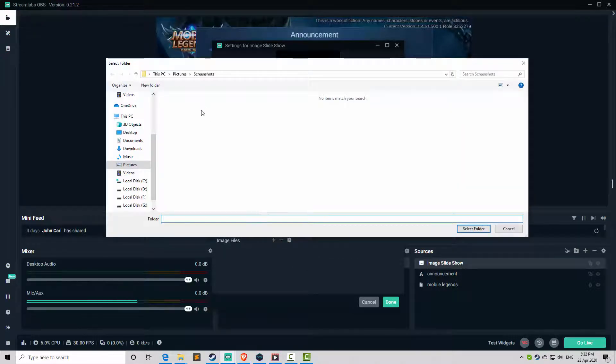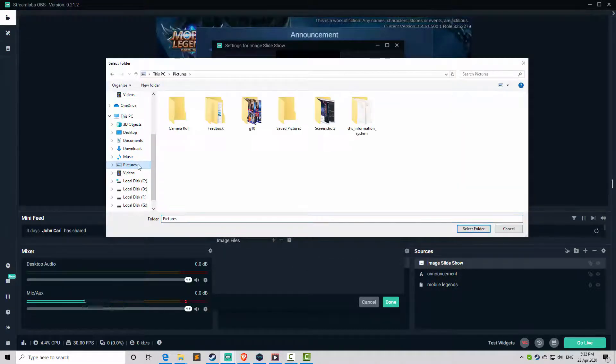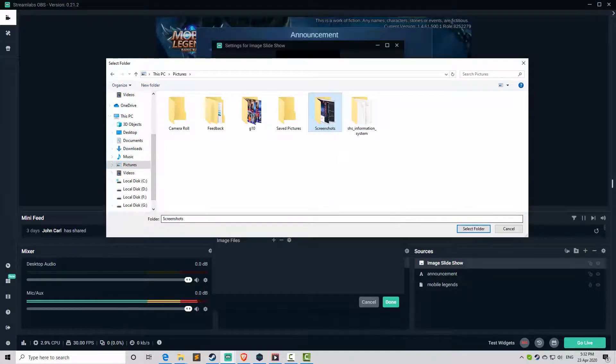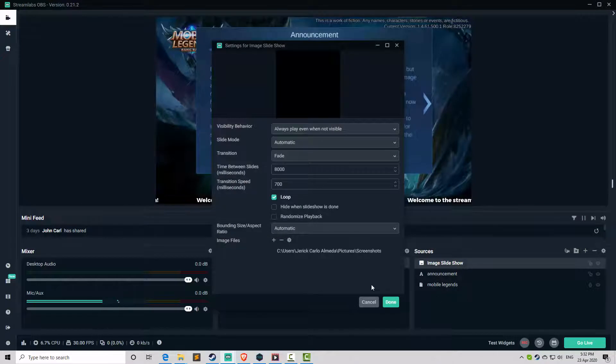Add directory. Then I'm going to have a sample, which is screenshots. There, and then select folder. And then click done.